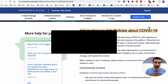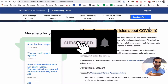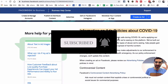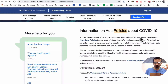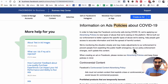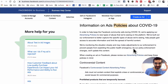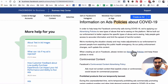Before we jump into it, subscribe, hit the bell icon, and also like this video. Facebook has recently updated their policies about these crises and I will leave the link in the description below, so make sure you review this because it has really, really good information.